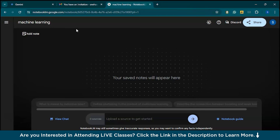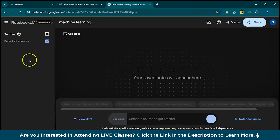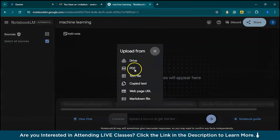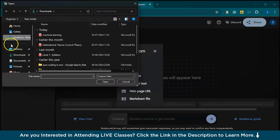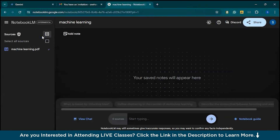NotebookLM allows you to add sources from Google Drive, upload PDF documents, text files, or even paste text directly. These sources are stored on the left side of the interface. You can add up to 20 different files, each containing up to 200,000 words, giving you a total of 4 million words in your sources. Now let's add a machine learning PDF and see how it works.